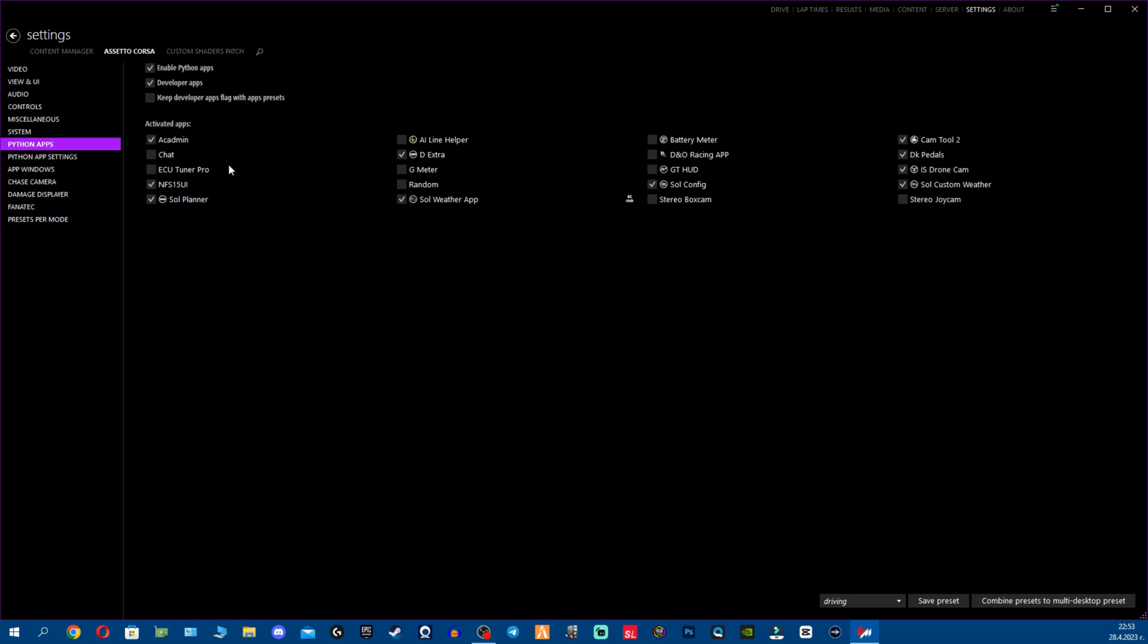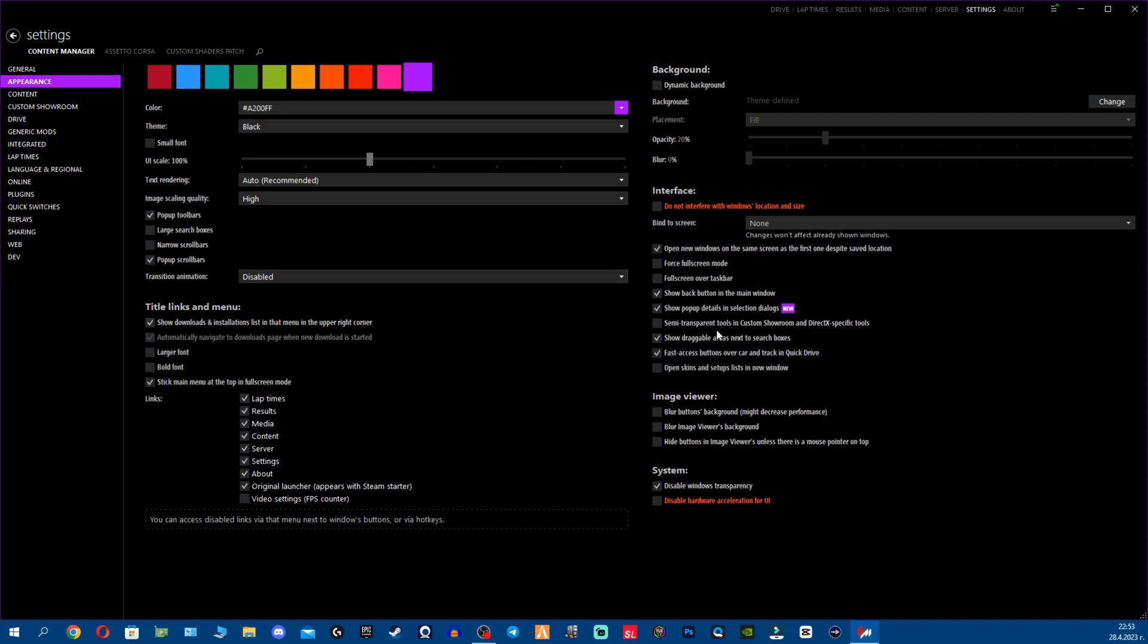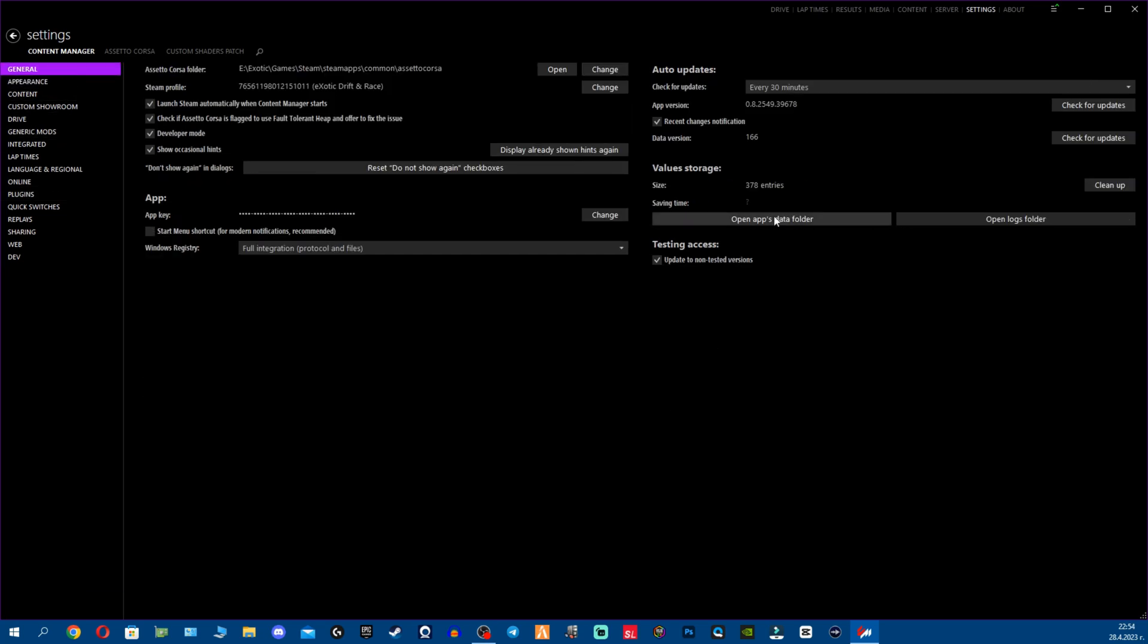And in the Content Manager section fellas, there is absolutely nothing new except one option that's Show popup details in selection dialogues. So you can have extra popups and stuff, but if that's super annoying to you just disable this. And if you also don't use the chat when you go online and stuff, you don't need this stuff. Honestly there's nothing new you can see except just the version itself. And I do like to update to non-tested versions.